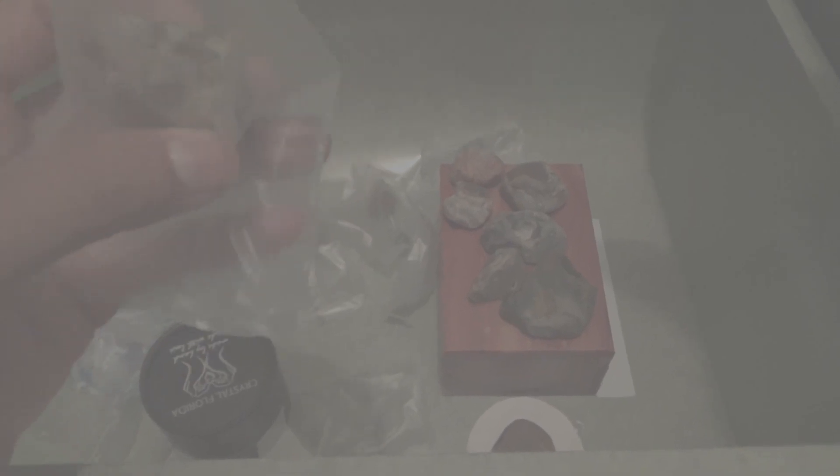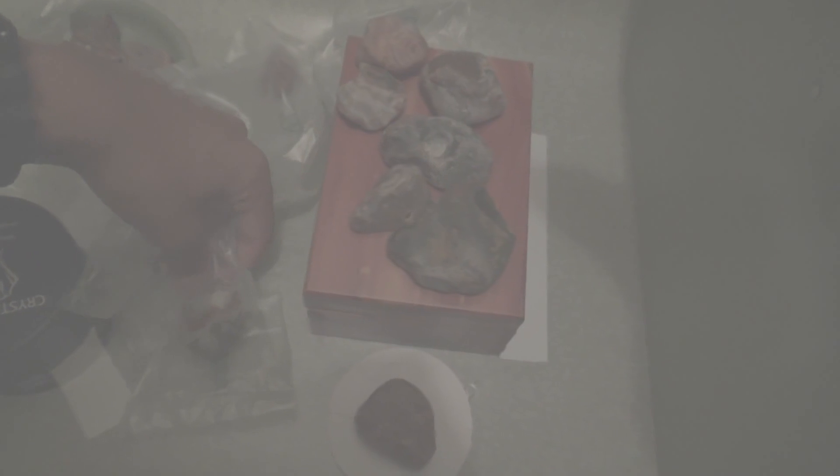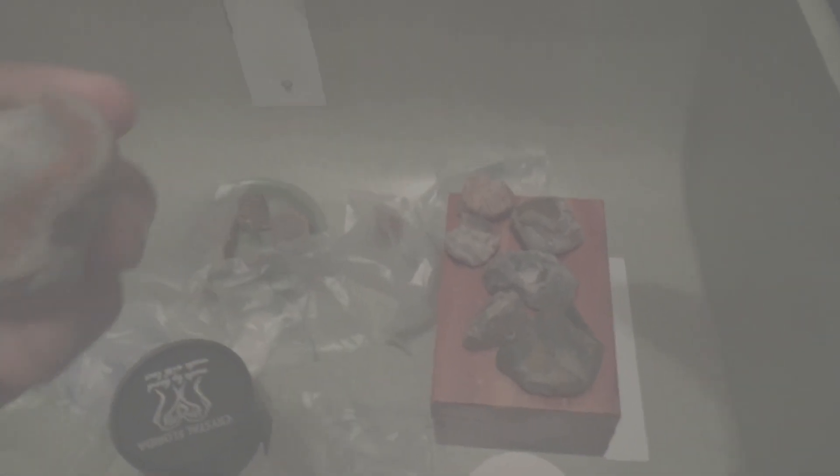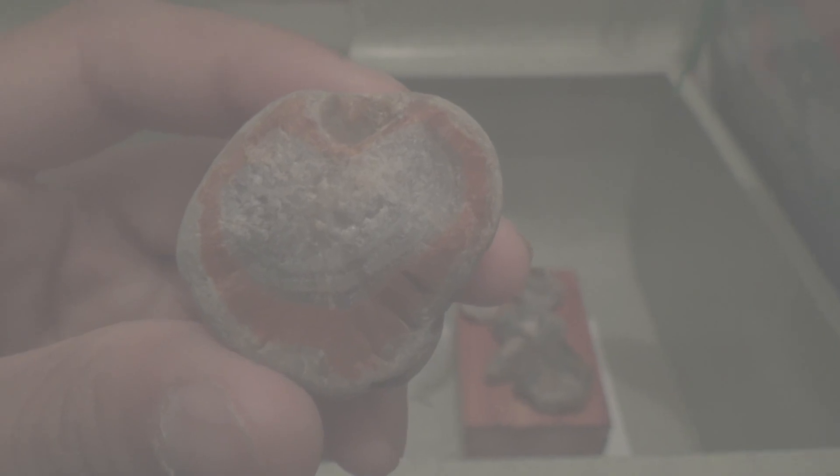I think this is the last good one. This one looks like a heart. Found it last year. Beautiful banding.